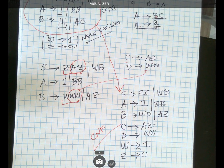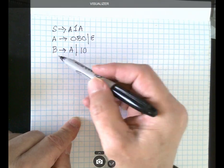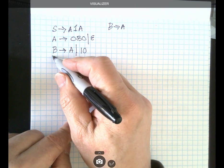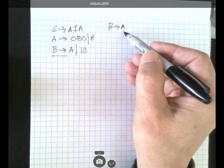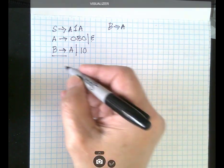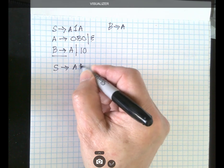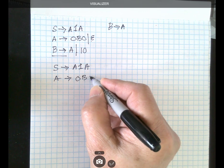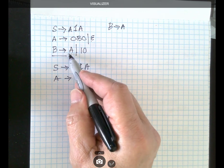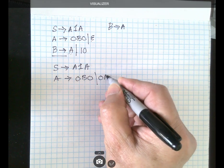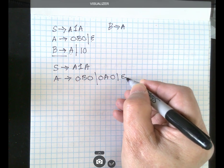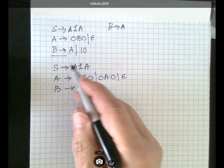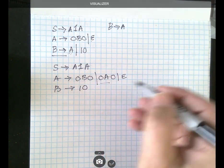Now let's look at the second example. In this example we have a unit production, which is B to A. We also have an epsilon production. So let's remove the unit production first. We start with: S goes to A, 1, A. Then A goes to 0, B, 0, or 0, A, 0, and epsilon. B is replaced by substituting the unit production — that's why we get those extra rules.